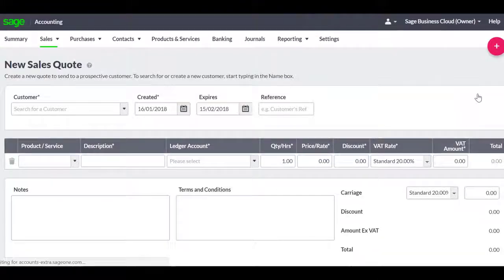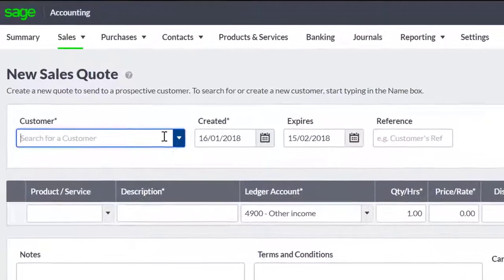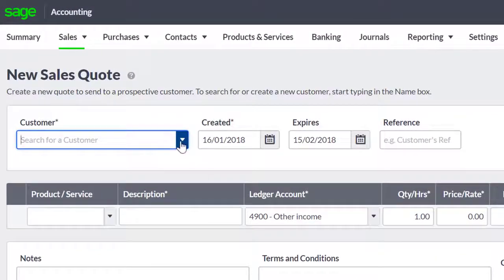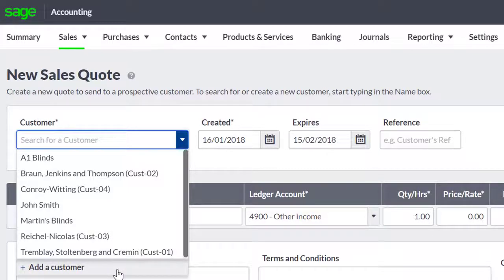You can choose the customer by either typing to search or selecting them from the drop-down list. If it is a new customer, you can select Add a new customer from the list. You can then create a customer record.